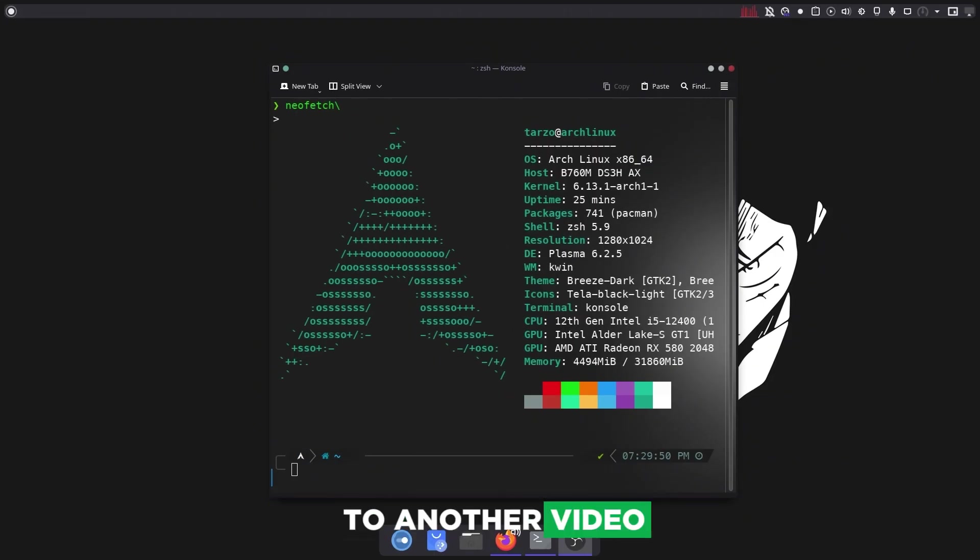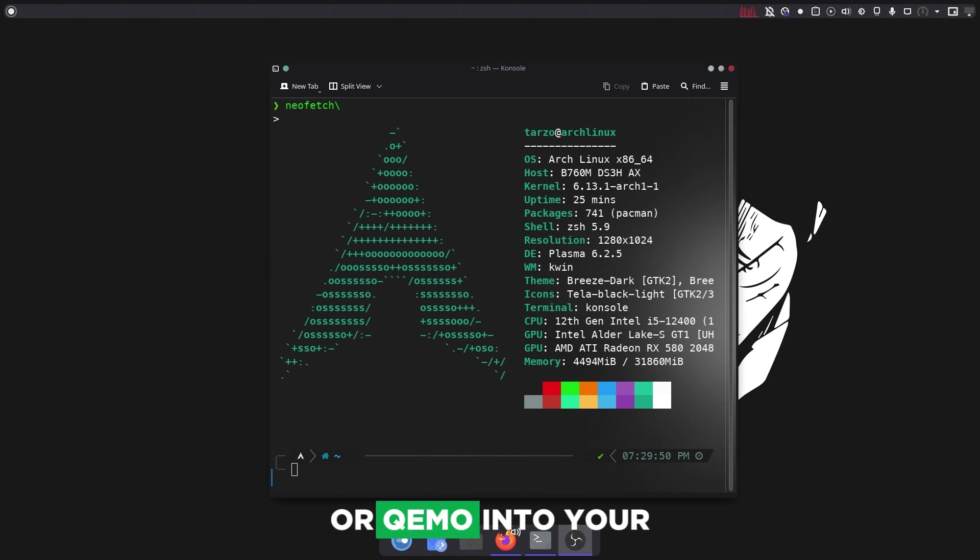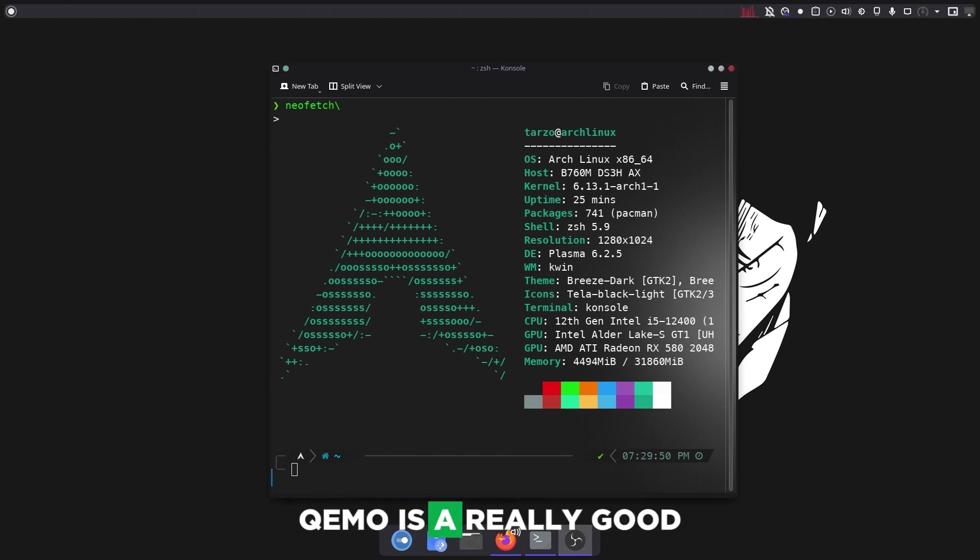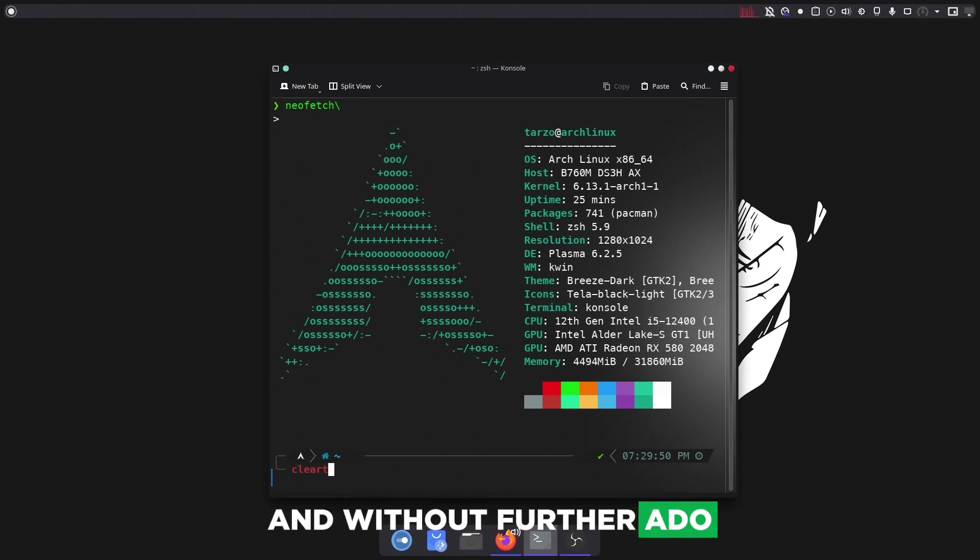Hello and welcome back to another video. In this video I'll be showing you how to install QEMU into your Arch Linux system. QEMU is really good software for making KVMs and without further ado, let's just get right into it.